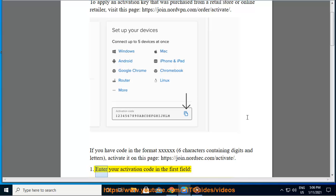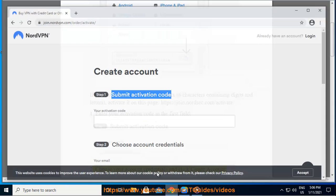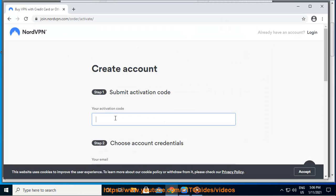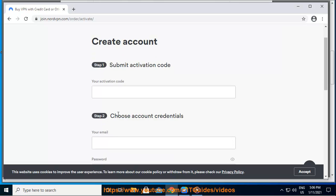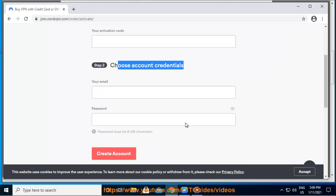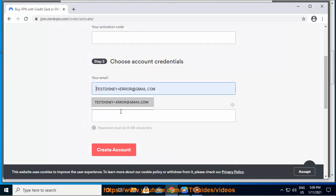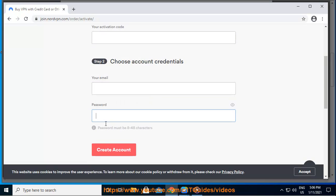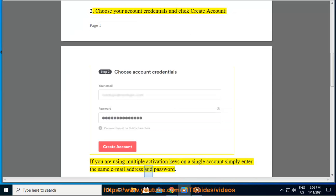1. Enter your activation code in the first field. 2. Choose your account credentials and click 'Create Account'. If you are using multiple activation keys on a single account, simply enter the same email address and password.